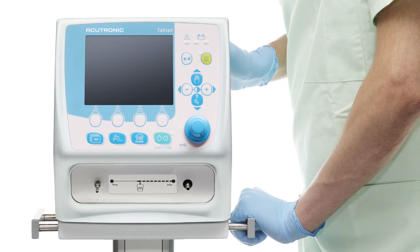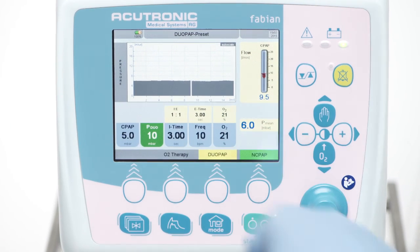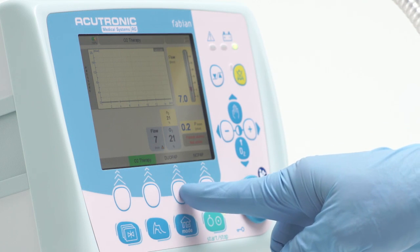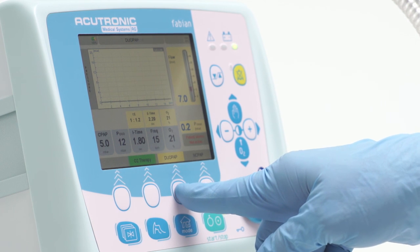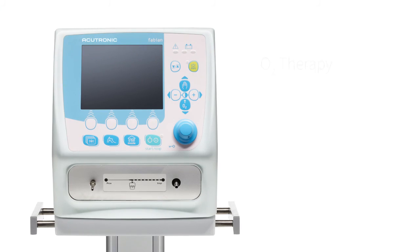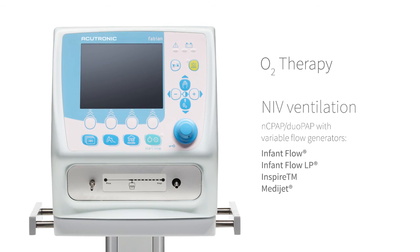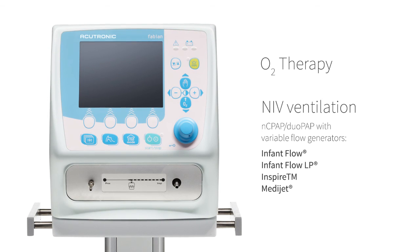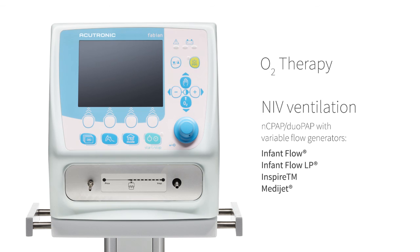The Fabian Therapy Evolution ventilates with excess pressure based on the continuous flow principle and features the following non-invasive ventilation methods: O2 Therapy, NIV Ventilation, NCPAP, DUO-PAP with variable flow generators like InfantFlow, InfantFlow LP, Inspire TM, and MediJet.